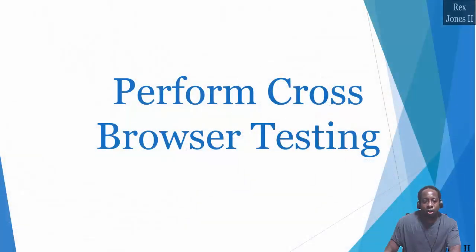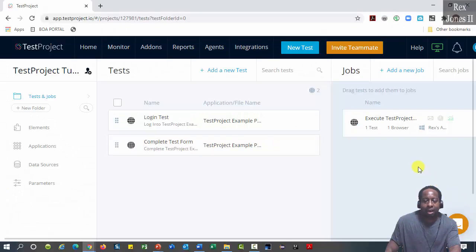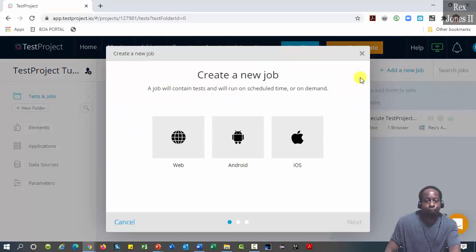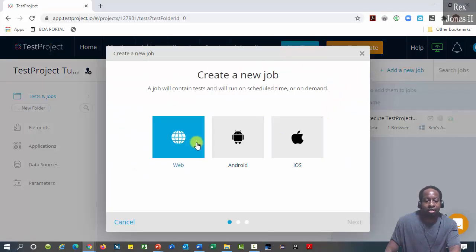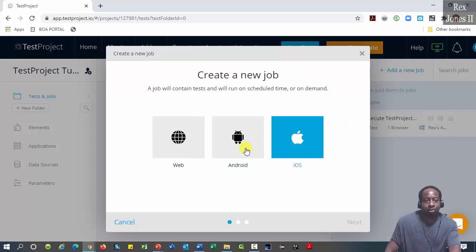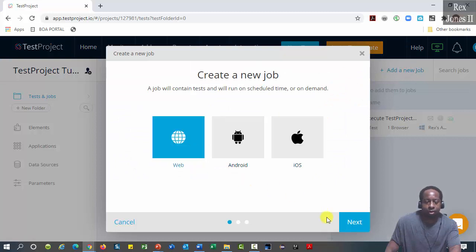With TestProject, we start by adding a new job. We see three options, but let's go with web. Then click next.